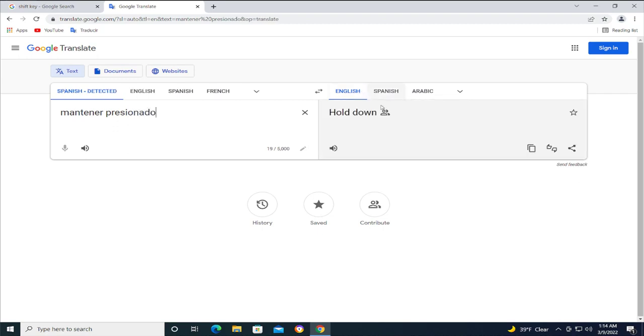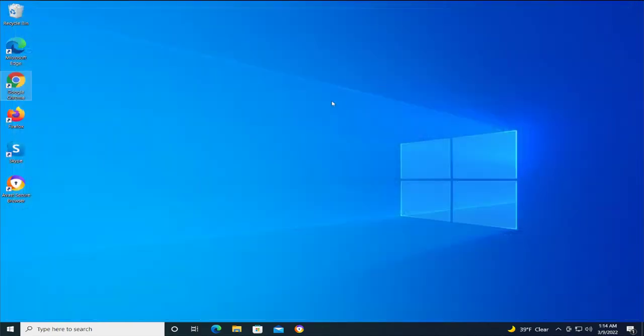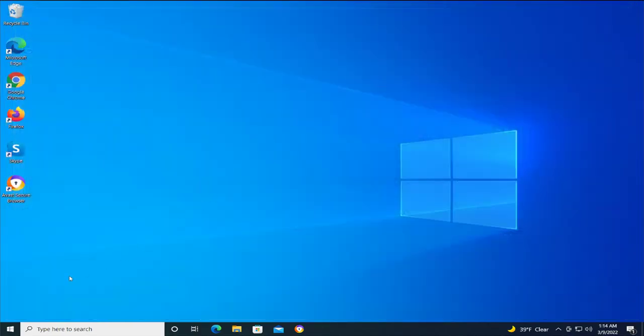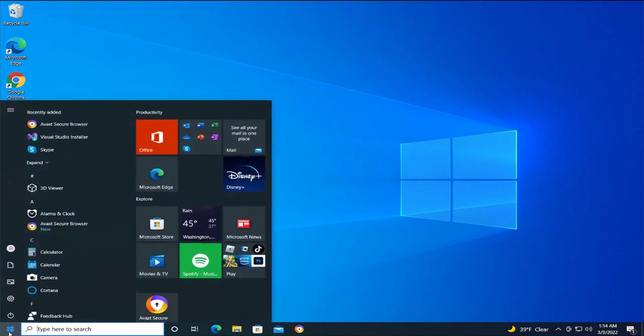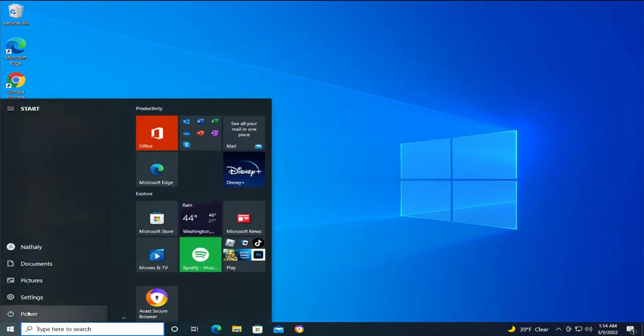Hold down this key, go to the Start menu, and while holding down this key, select Restart.